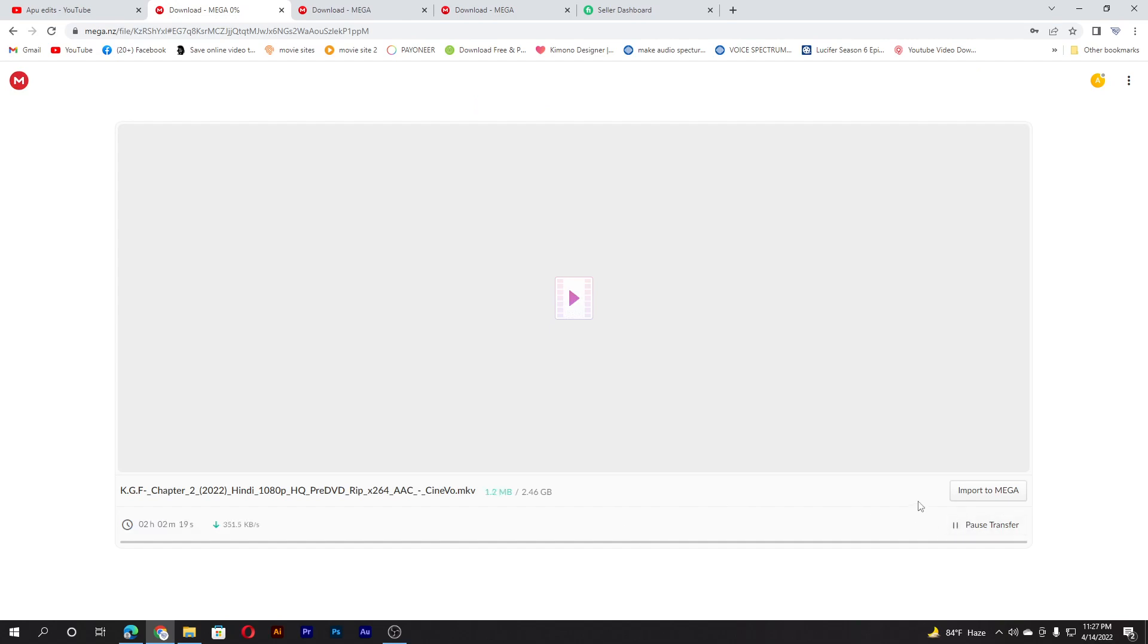You click the download and your download will start. You can see your download has started. That's how you get the movie. I'm skipping the video because it takes a lot of time to download.